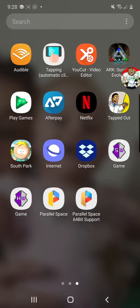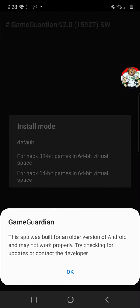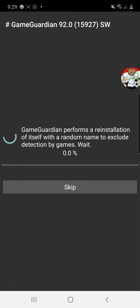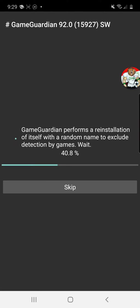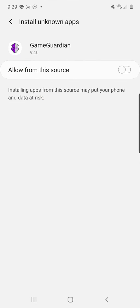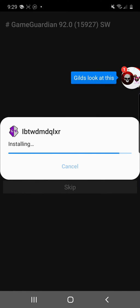Now we've got Parallel Space and Game Guardian. We're going to open Game Guardian and click continue, click okay. Click for hack 64-bit games in 64-bit virtual space because that's what we're doing. You must do this before you open Parallel Space. For your security, your phone is not allowed to install, so click settings, click allow, and click back, click install.